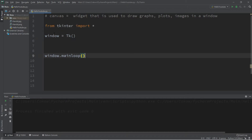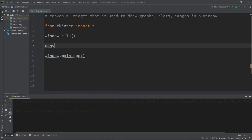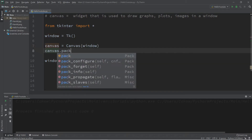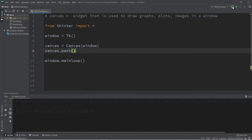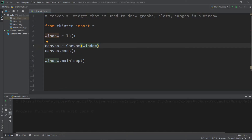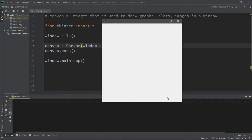To begin we'll need a window. Window equals tk, followed by window dot main loop. To create a canvas we can simply call canvas equals canvas, adding it to our window, then follow with canvas dot pack. We can also set the width and height of this canvas — let's say height equals 500 and width equals 500. Now we have a square canvas that we can draw graphics on.